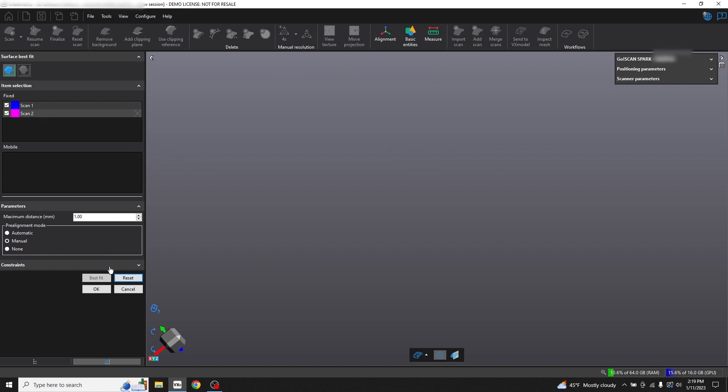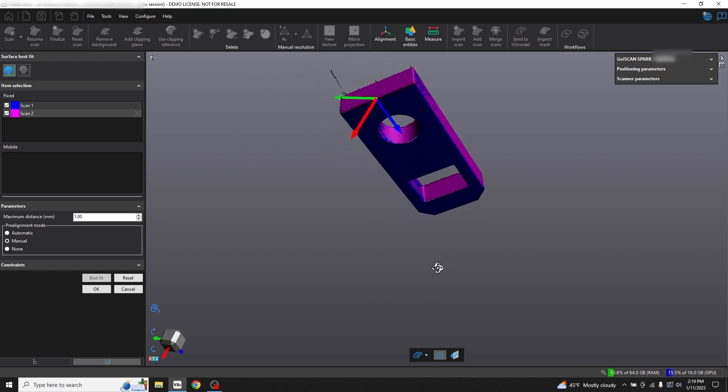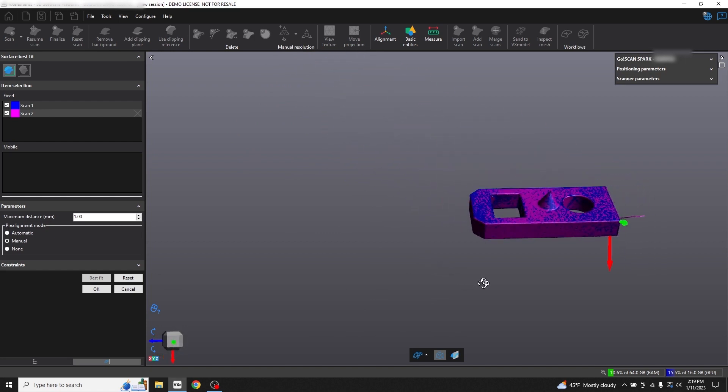I have to scroll up in my preview window to see the part. But the alignment looks good, so we can go ahead and press OK.